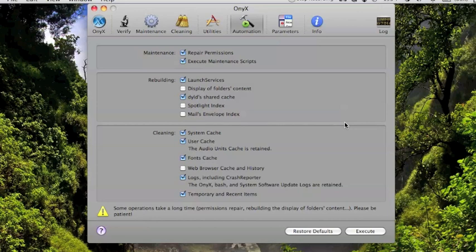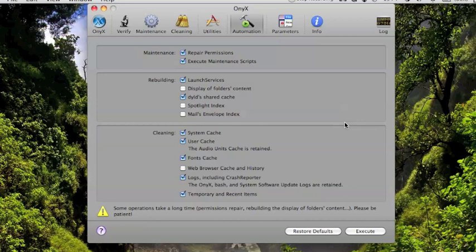So those are the main automation steps for keeping your Mac maintained and healthy. If you're noticing any real problems, though, take it into an Apple Store or a Mac Authority or any kind of other Apple repair dealer and let them take a look at it if you're having any kind of real problems. And most of the stuff you really won't have to run unless there is actually a problem. A lot of it is automated with the exception of restarting and occasionally disk utility.